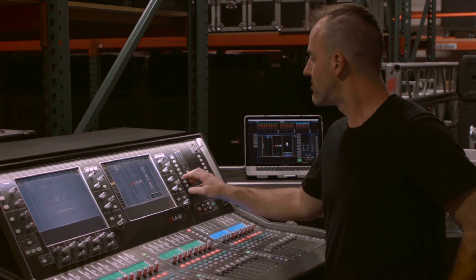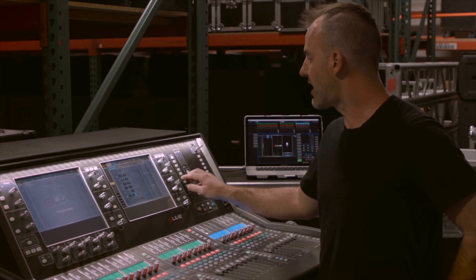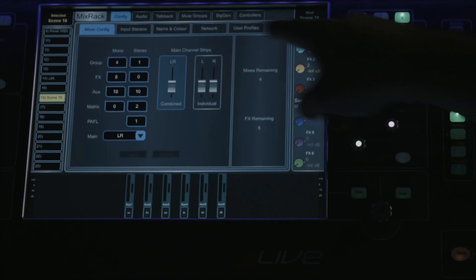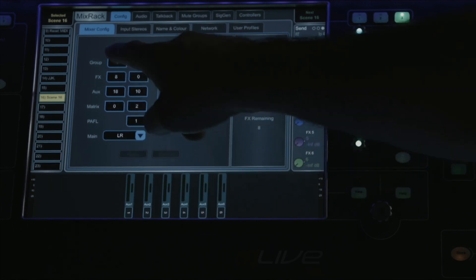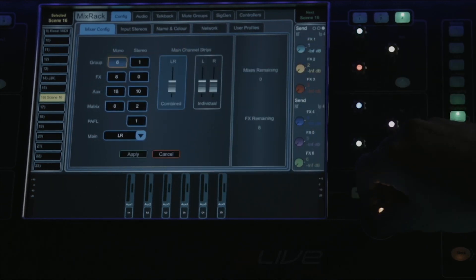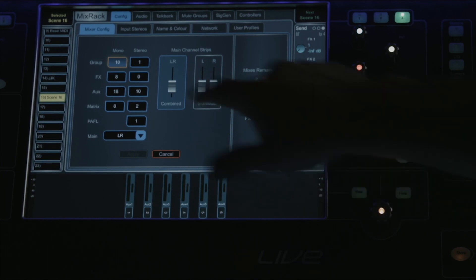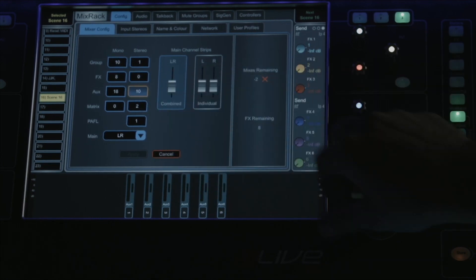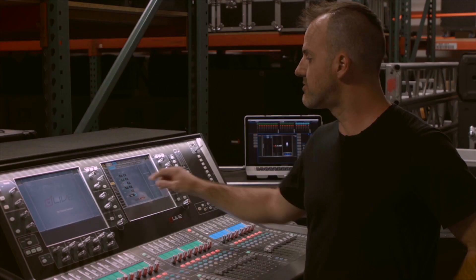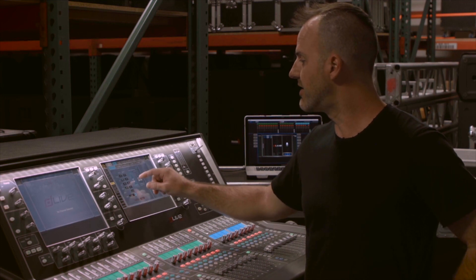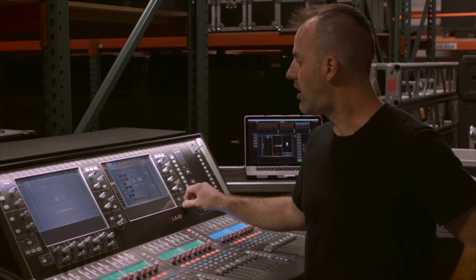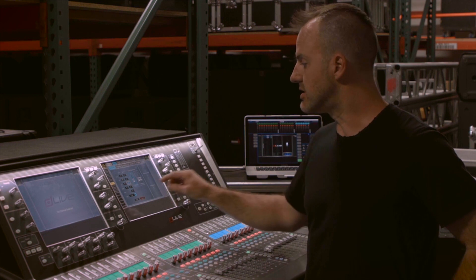In DLive this is really simple. By pushing Mix Rack to the right of the right screen and under the Config and Mixer Config tab, you'll see a chart. I've got columns for mono and stereo, and rows for group, effects, aux, matrix, along with PFL and mains. So I can easily change the number of auxes versus matrixes versus groups, and once I have it configured in a way that works for my show, all I need to do is press Apply.